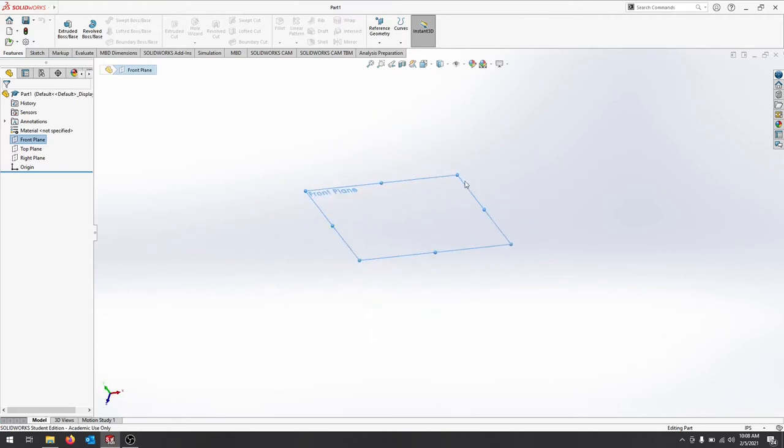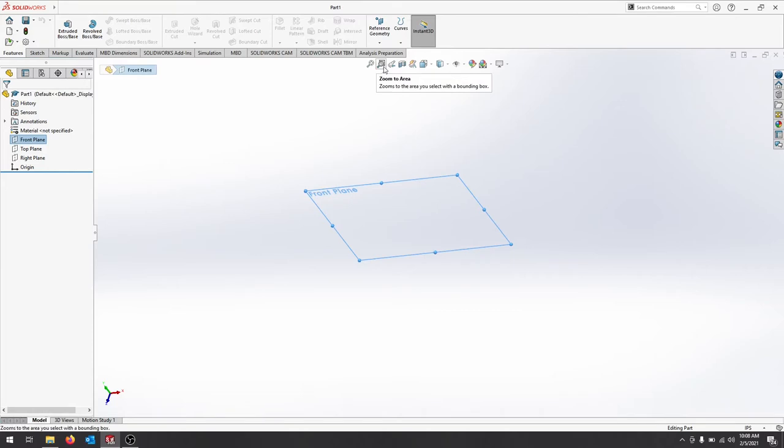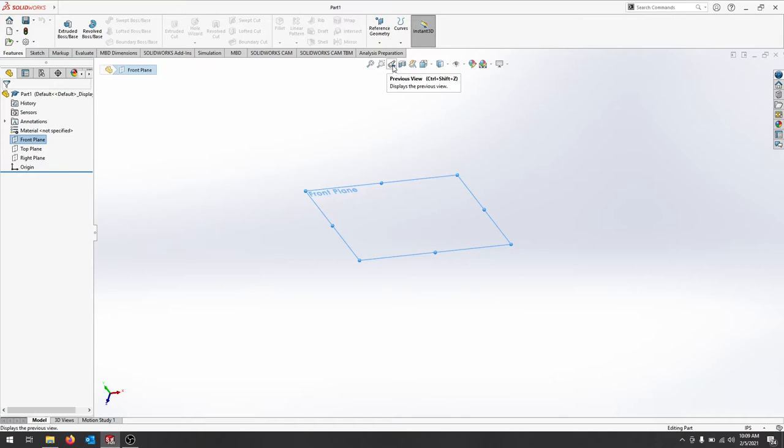If you lose your views, you have this heads-up display here. You can always zoom to fit. It'll take everything you draw and put it right into the area. Zoom to area allows you to select something and then it will zoom there. Previous view allows you to go back. So if you were working on one side of an object and you want to go back and forth to those sides, you can use previous view.